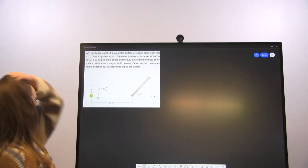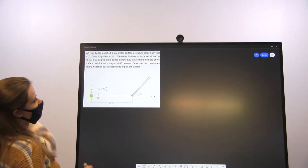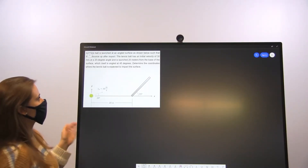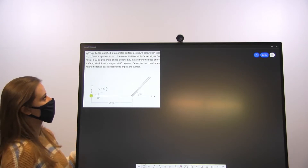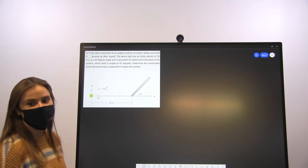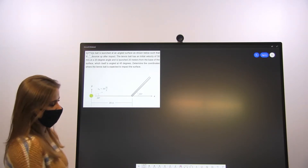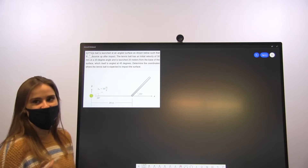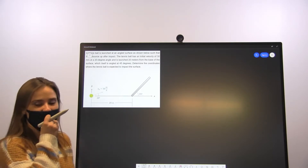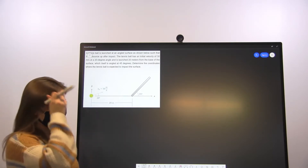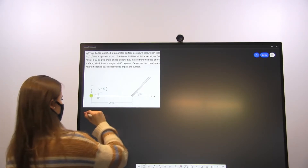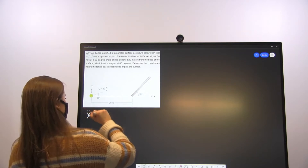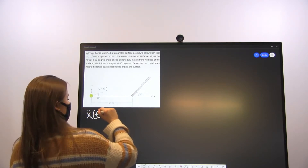We're given some initial conditions in this problem and we're asked to determine the coordinates where the tennis ball is expected to impact the surface — so those would be the x and y coordinates. We want the projectile path and we want the different equations for that, so we're going to start with our acceleration in the x-direction.